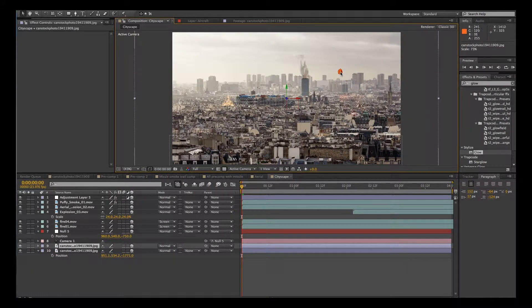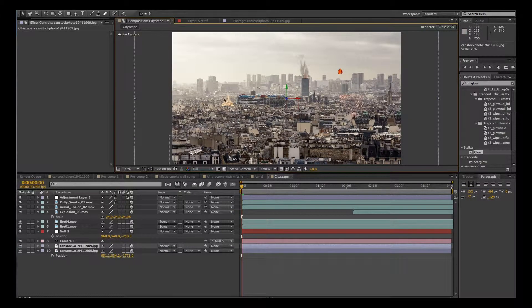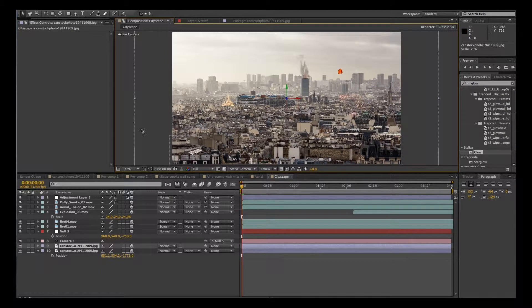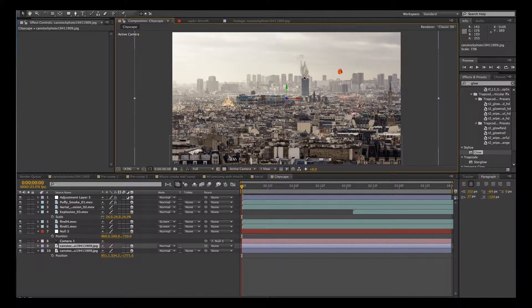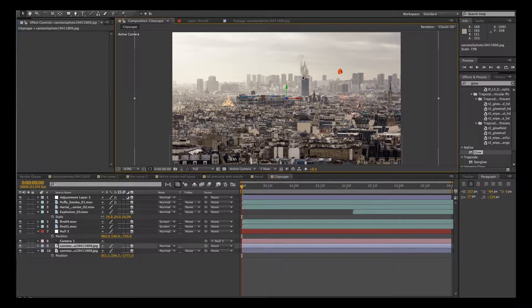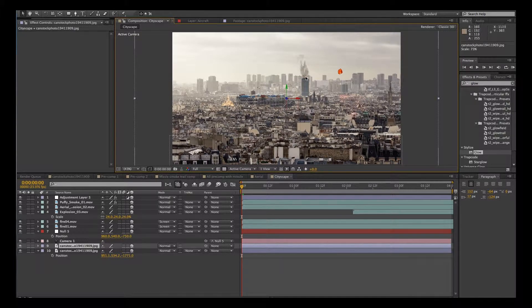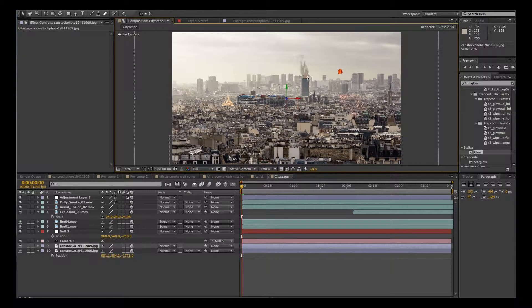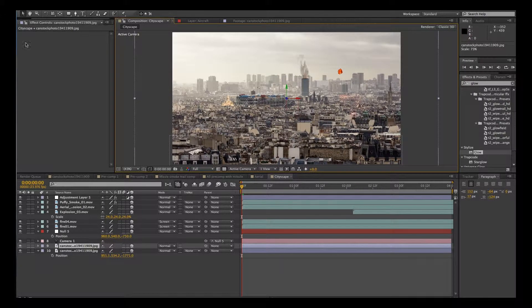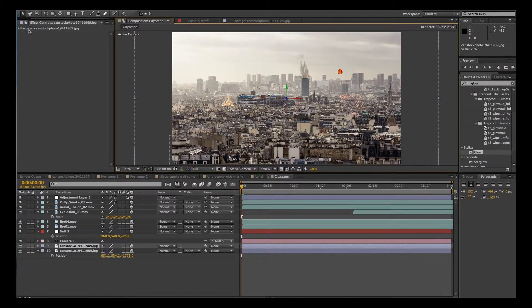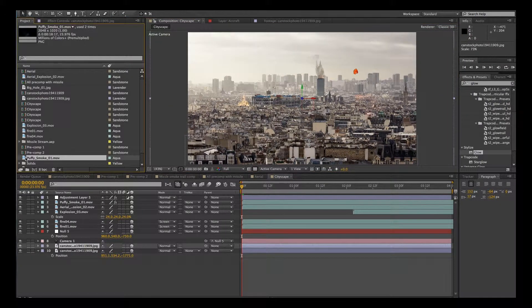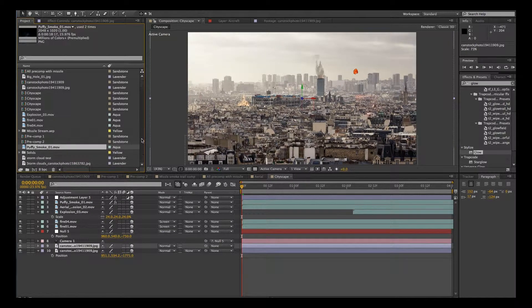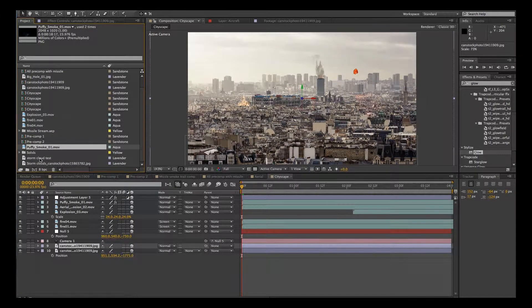And you can also put the glow on this air explosion that happens here and the glow on the fires as well. You can play with that. You might want to mask around that smoke and the fire because the smoke is pretty much hiding the fire. So I would do that as well.